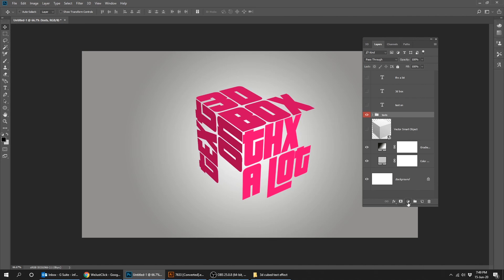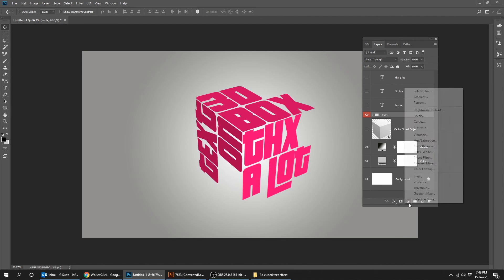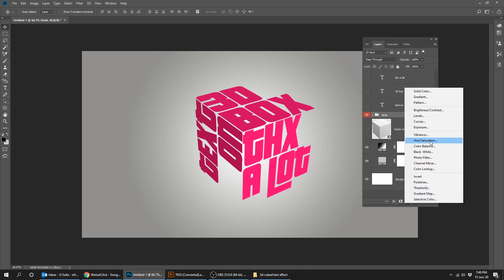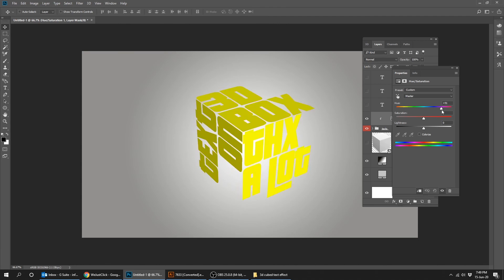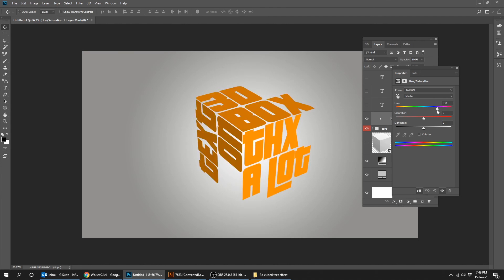Go to Adjustment Layer and choose Hue/Saturation. Simply drag the hue slider to the left or right to give your text a color you like.